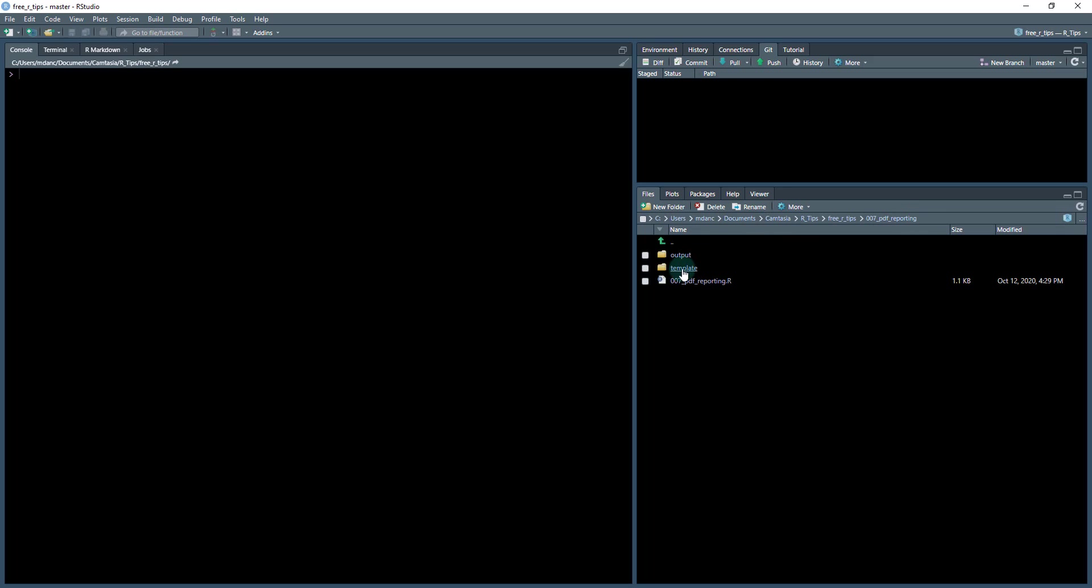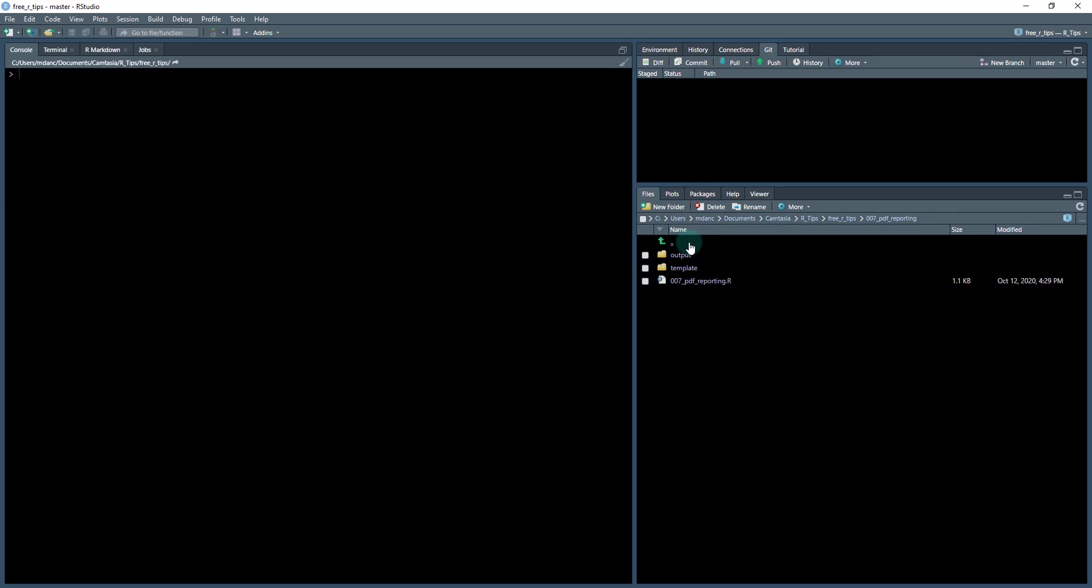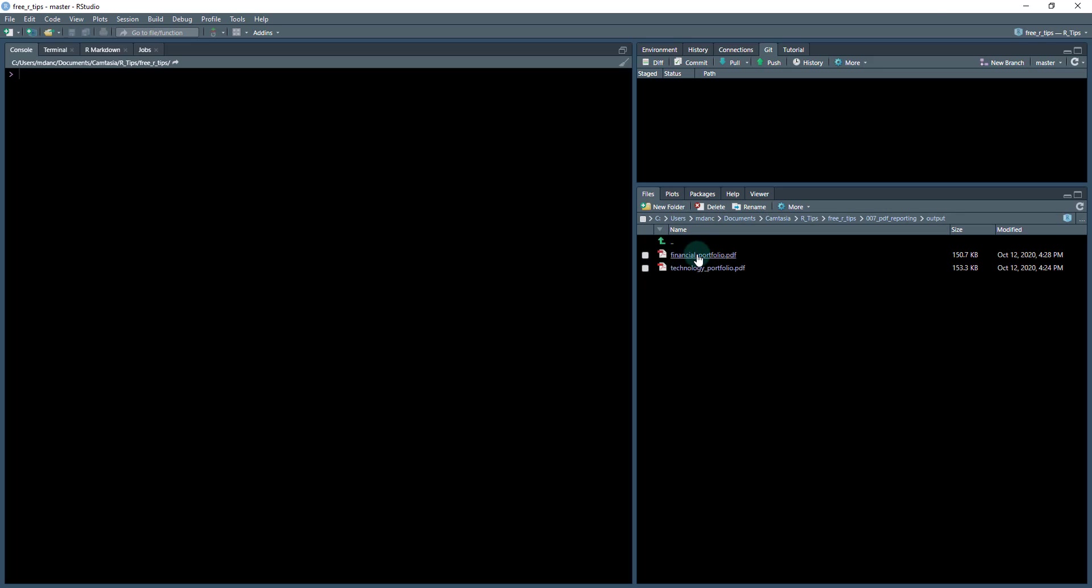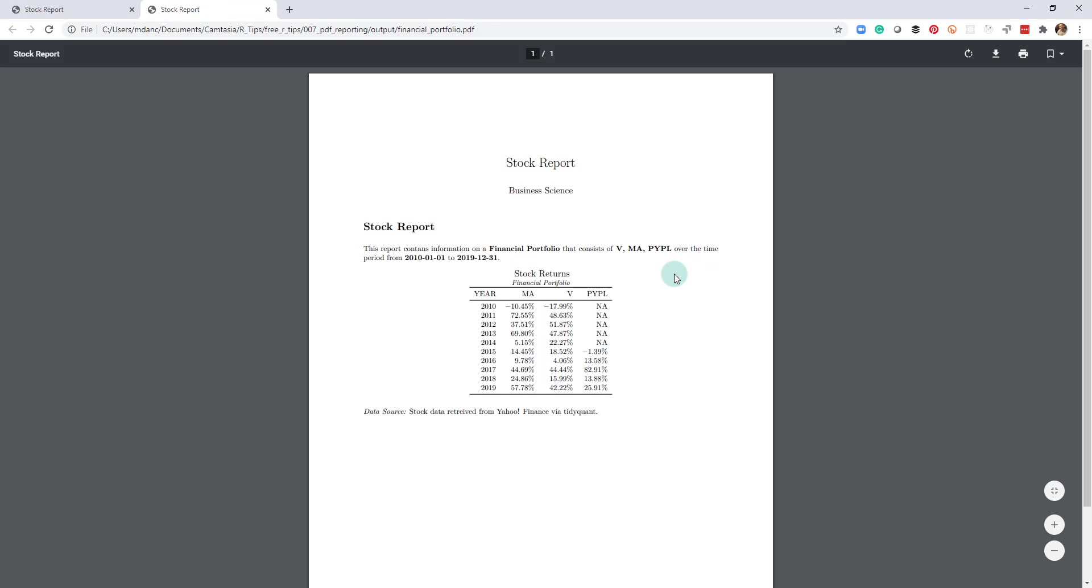And then the next one is the templates. So the template is primarily this .rmd file that I'm going to showcase. We'll talk a little bit more about that in a second. And then the automation script, which is this 007 PDF reporting.r file. So first, what I'm actually going to do is open up the output. I want to show you what we're producing. What we're producing looks a little bit like this, it's a PDF report that has parameters, and these parameters can change. So there's Visa, MasterCard, PayPal.